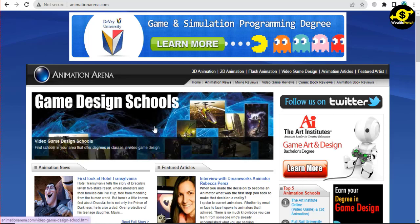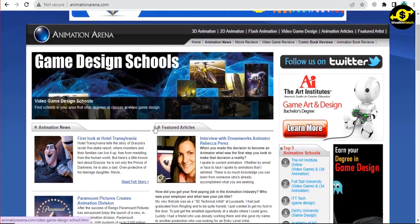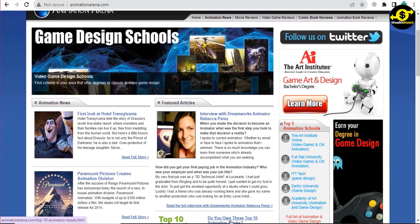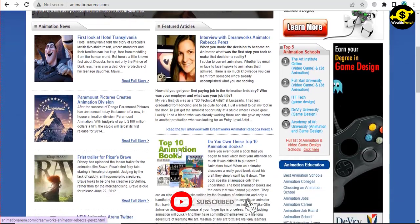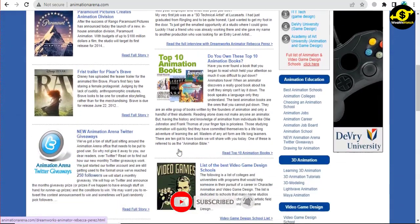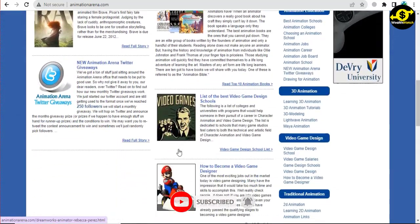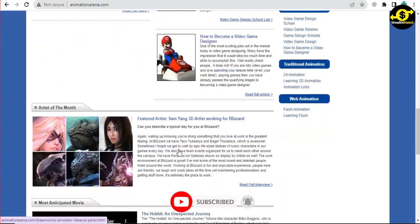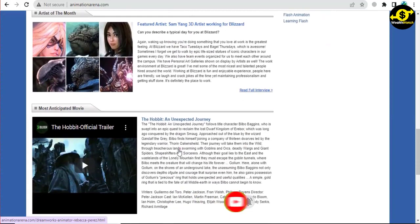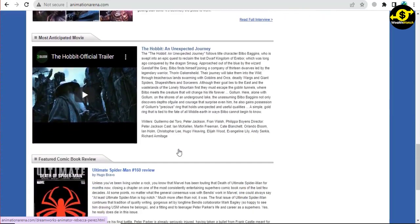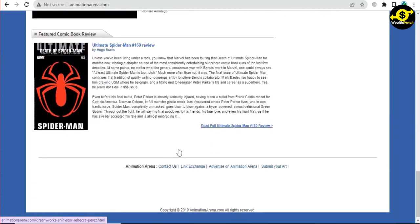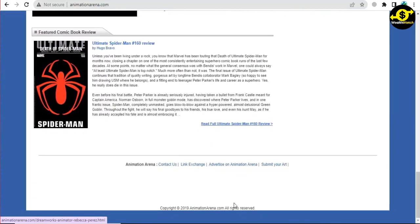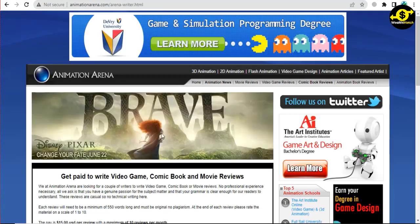This website may seem like easy money, but it's not as simple as it looks. While it is possible to make money through this website, it's not as easy as it seems. It took us some time and effort to find this website and set it up, but we were able to do it using some industry secrets. If you want to make money through this website, you'll need to put in some work.